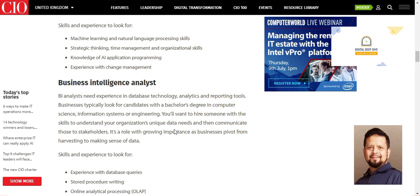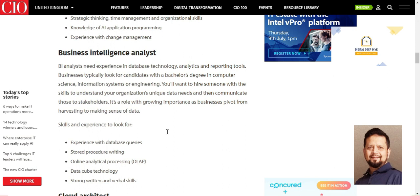For the Business Intelligence Analyst, the minimum requirement is a Bachelor's degree in Computer Science or Information Systems Engineering. Required skills include database querying, Python, and R programming. Programming skills are a core part of this role.